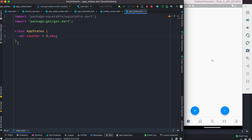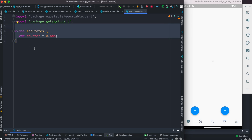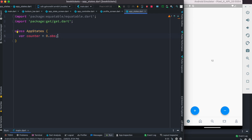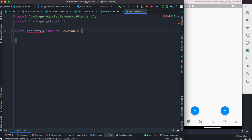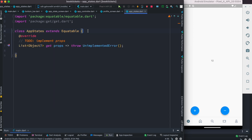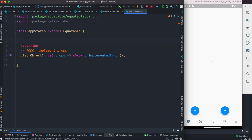We're going to start with app state. With GetX we created a class and separated the observable variables. With Riverpod we do the same, but first we remove the old code and extend Equatable. At the top we create a final int variable called counter, just like we had previously.